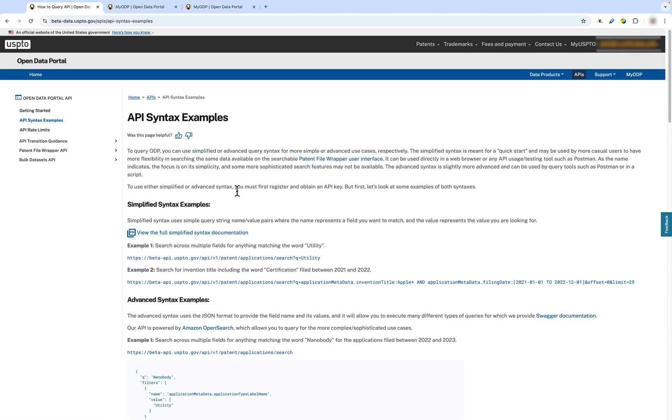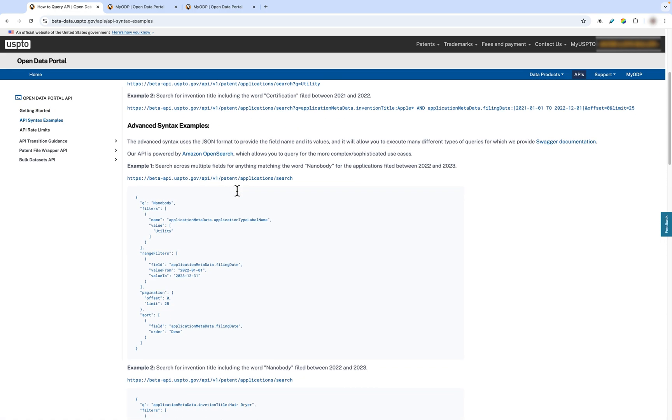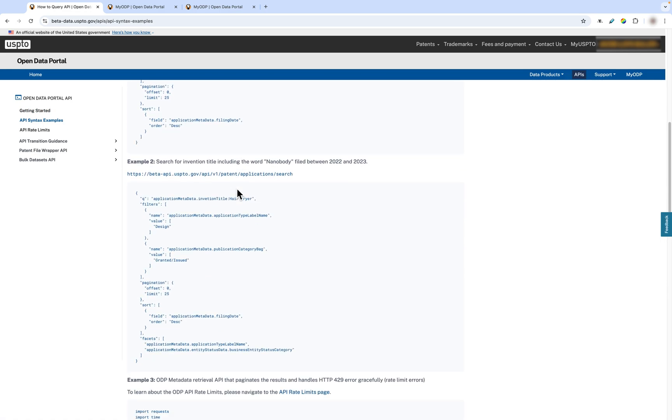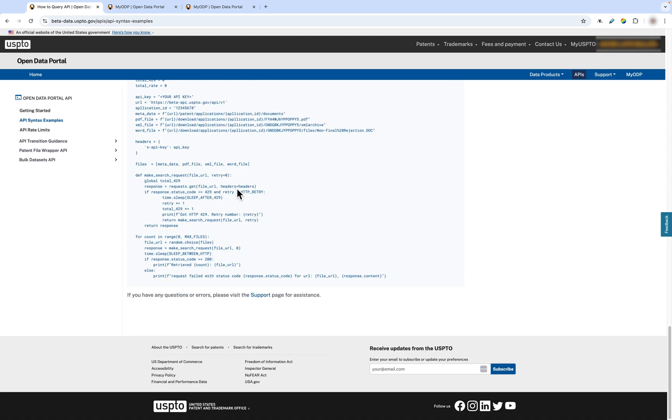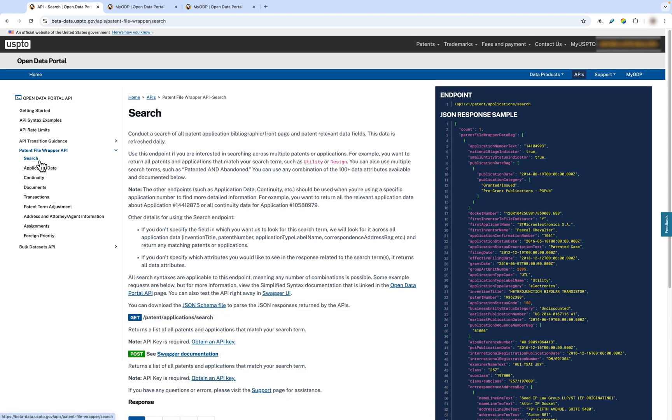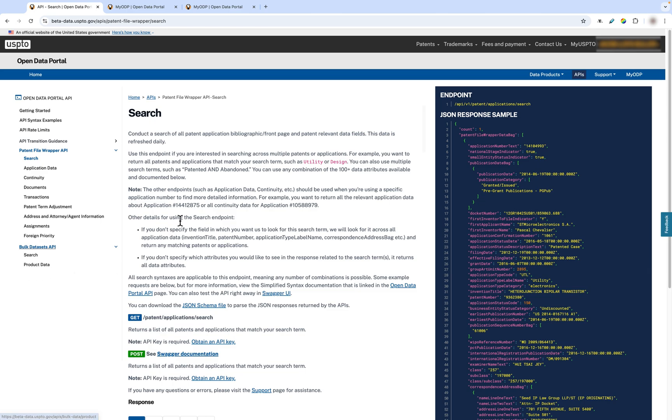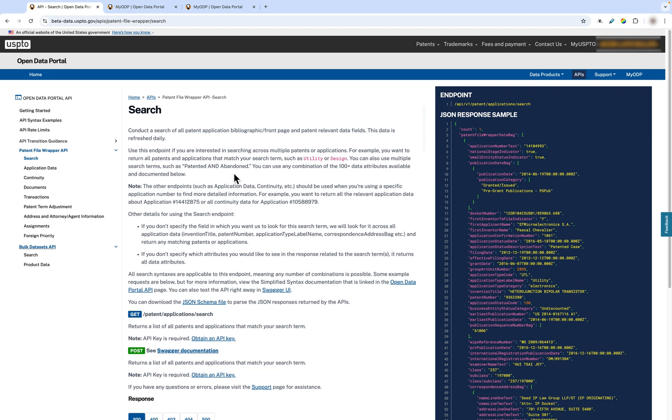If you're more of a visual learner, we have an API syntax example page that has both simple and advanced examples of the USPTO API that you can copy and paste into your own code. Next, we have a list of all the features that the API provides, from how to search using the API to how to access product data and bulk datasets through the API endpoints. An API endpoint is a URL that acts as the point of contact between an API client and an API server.